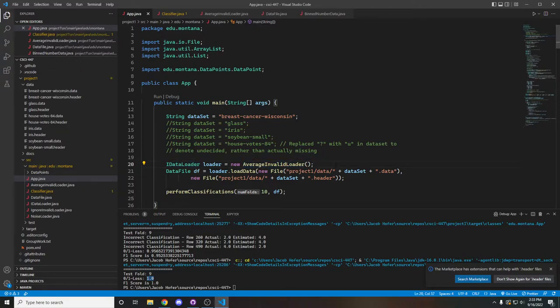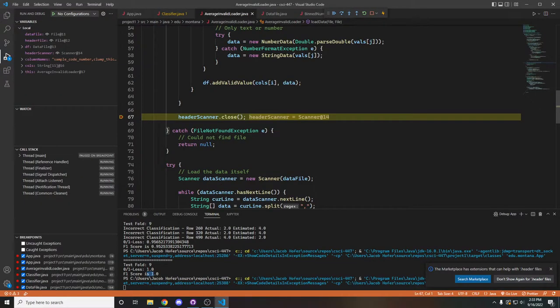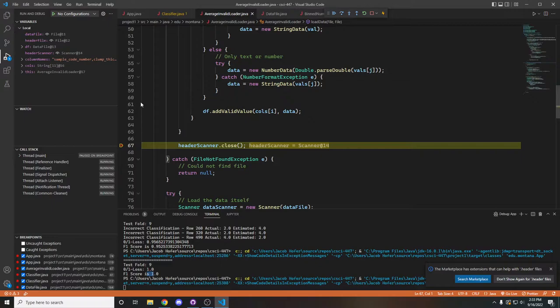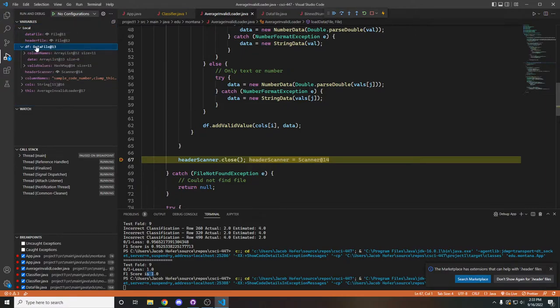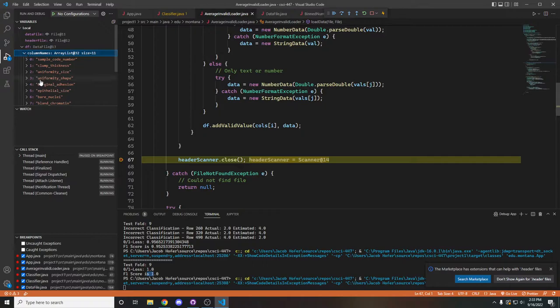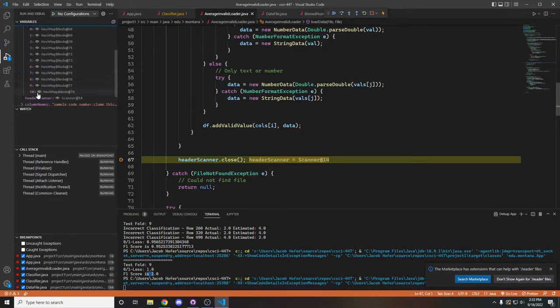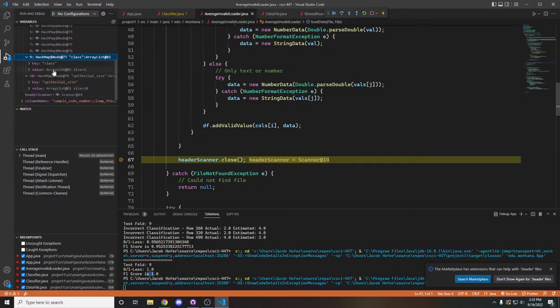Currently we're running the average invalid loader. So let's take a look at that. So the first thing that this loader will do is it will create a data file class to hold initially just all of the information that we loaded in. And so if we take a look at this df right here, we can see we have all the names of the columns loaded in along with a mapping for all their valid values.